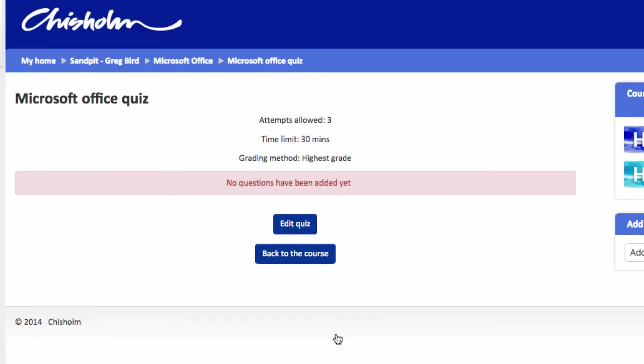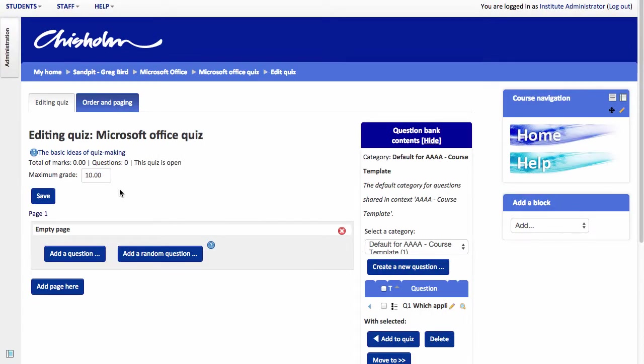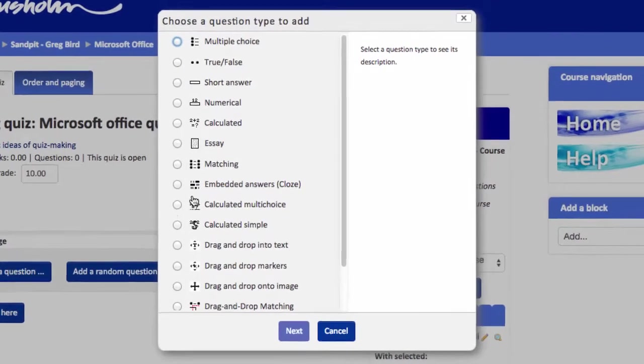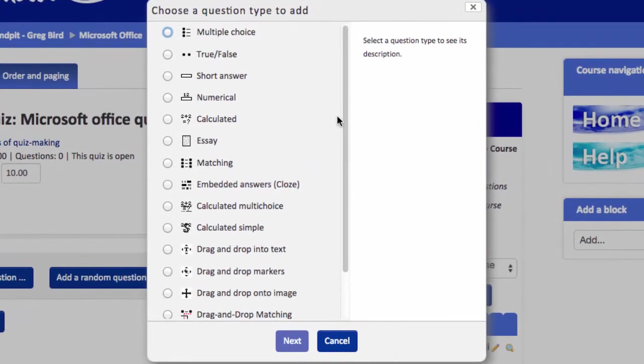So we've created the quiz but we've not yet added any questions. We need to do that. So we're going to click on edit quiz. So it's now time to start adding questions to our quiz. I do that by hitting add a question and then choosing from the question types here.